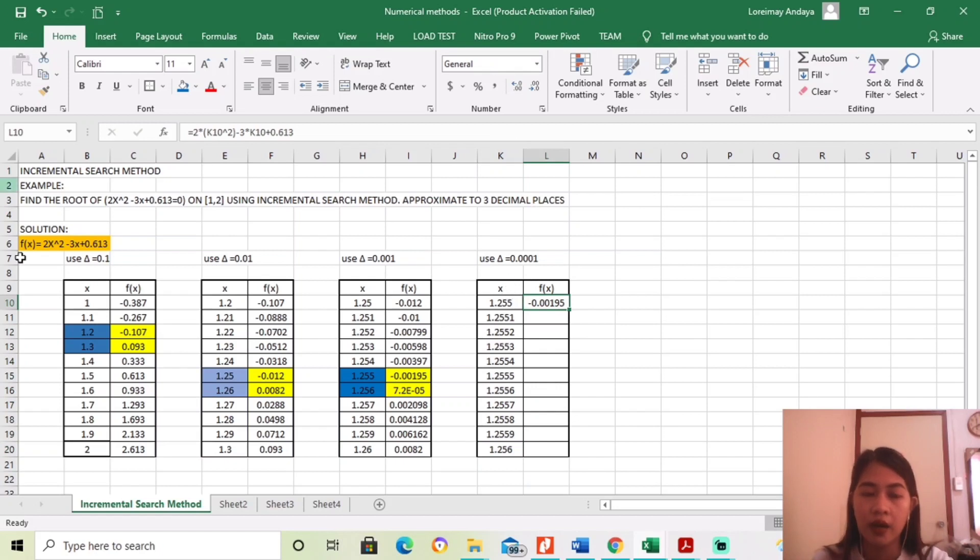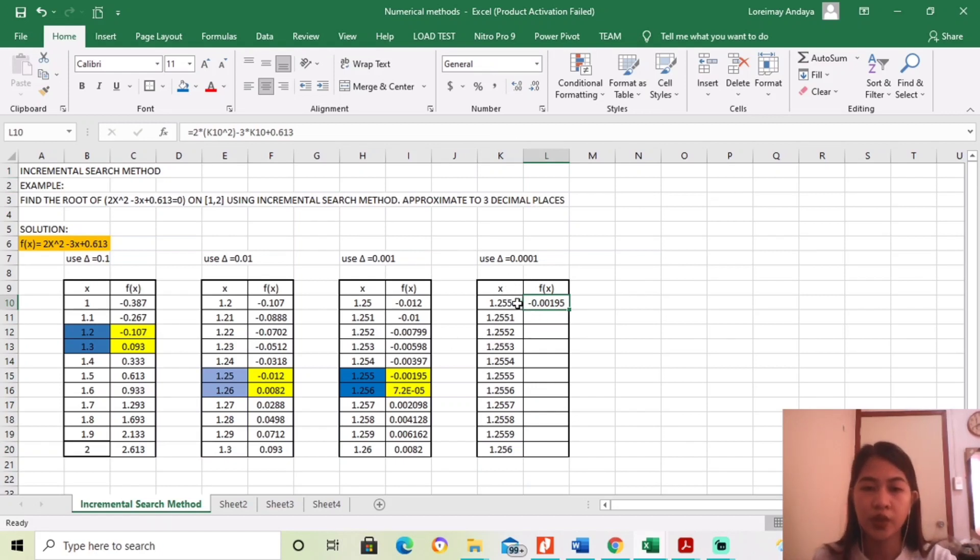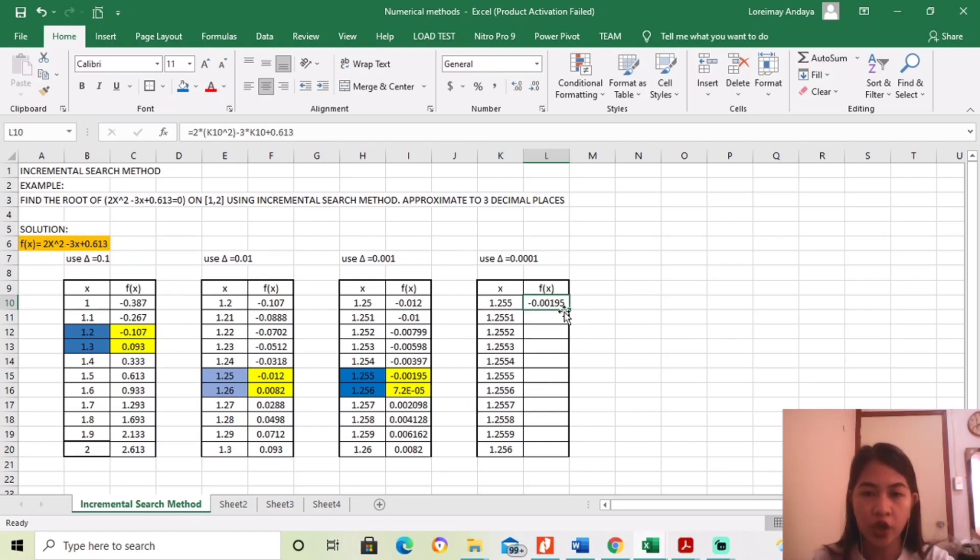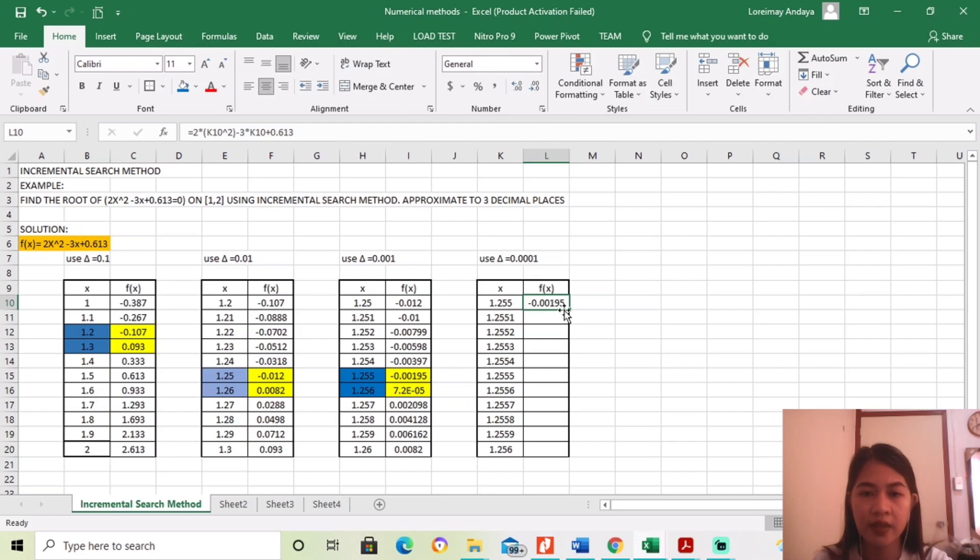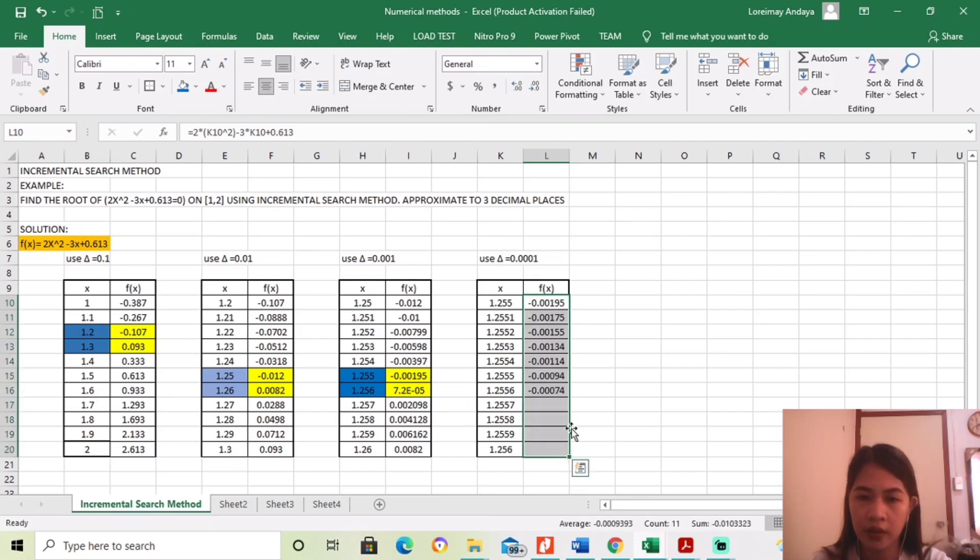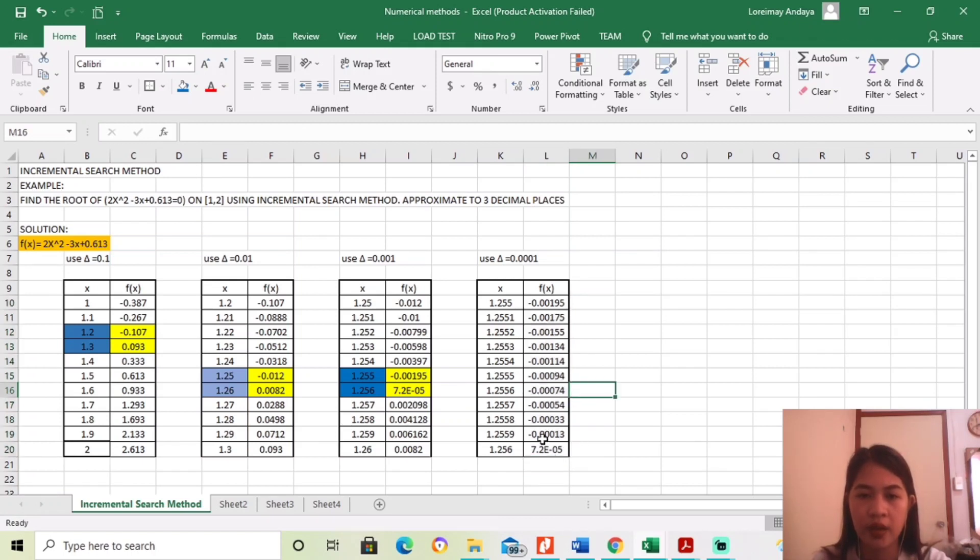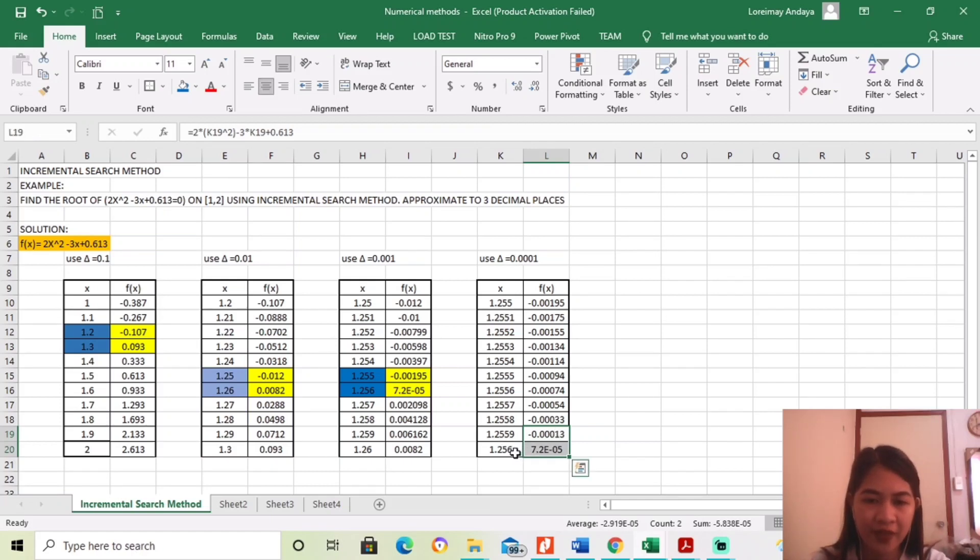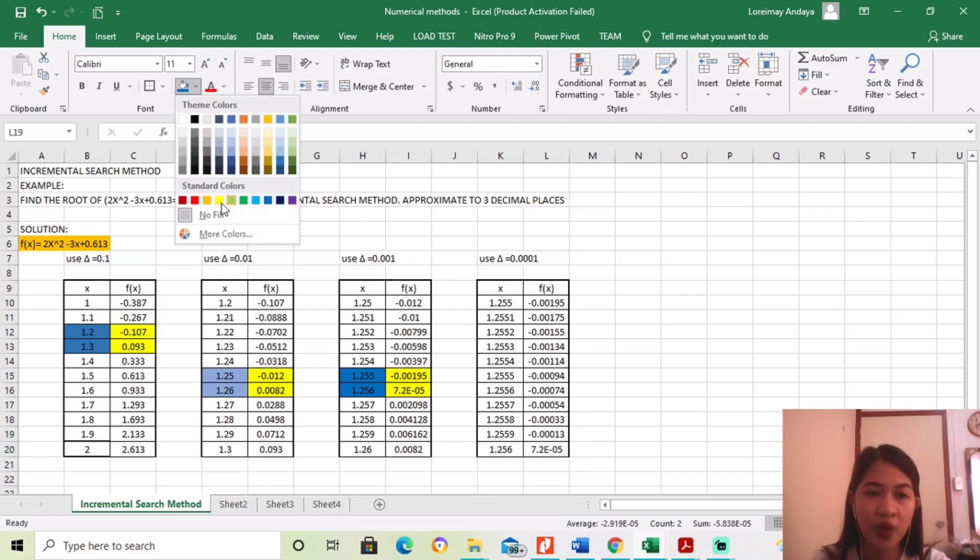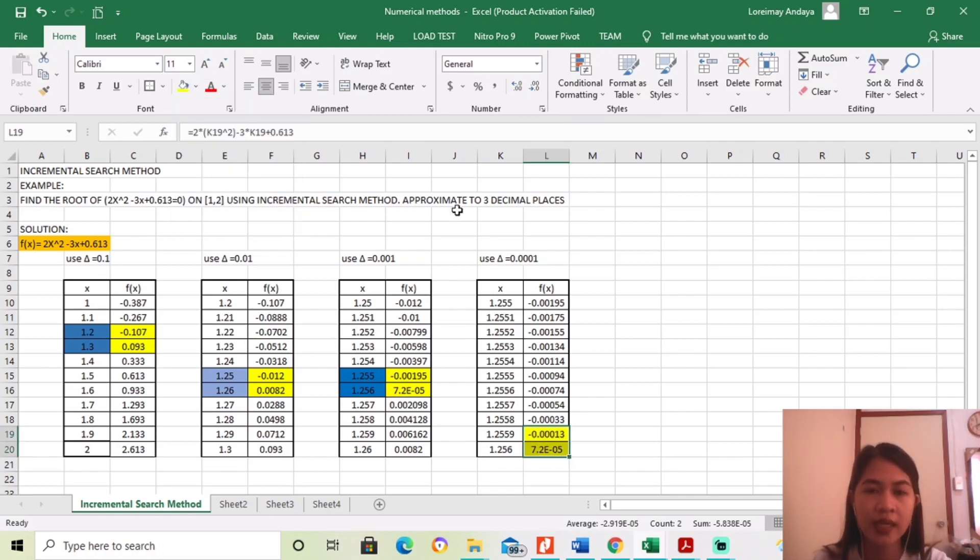Okay, then, ganun ulit, substitute the value of x to the equation, we will find, itong value niya is negative 0.00195. Okay, since nagkaroon ng change ng sign is between 1.2559 and 1.256, ibig sabihin, yun na yung sagot.